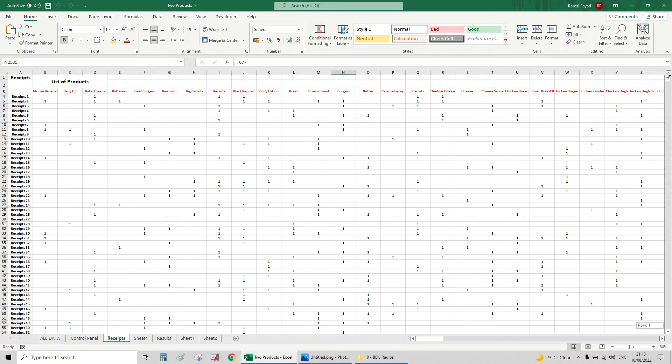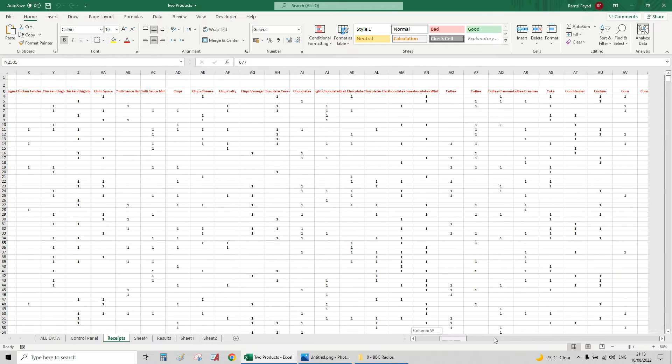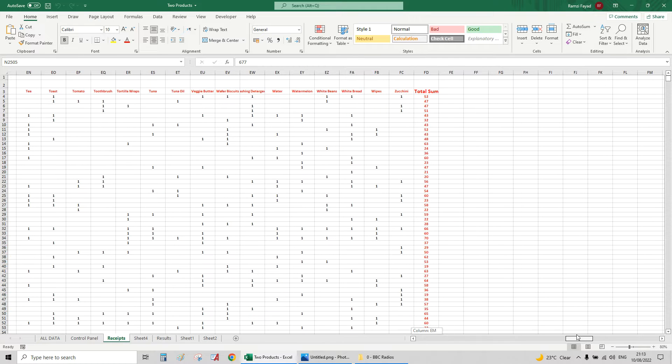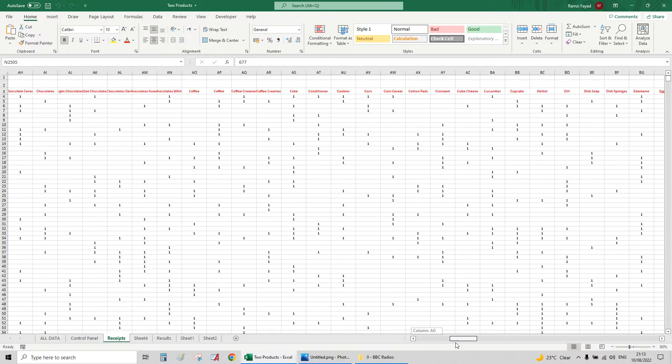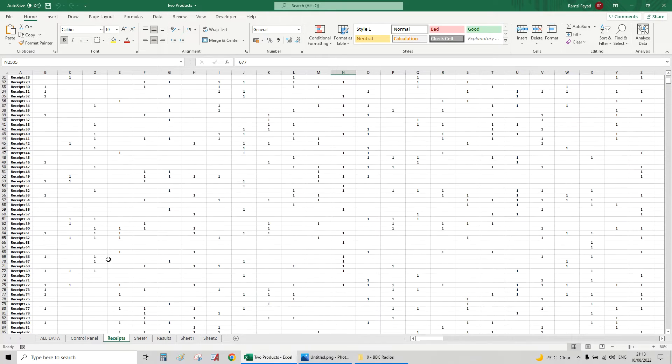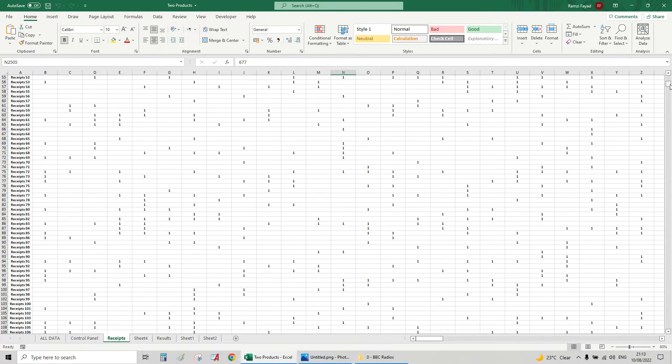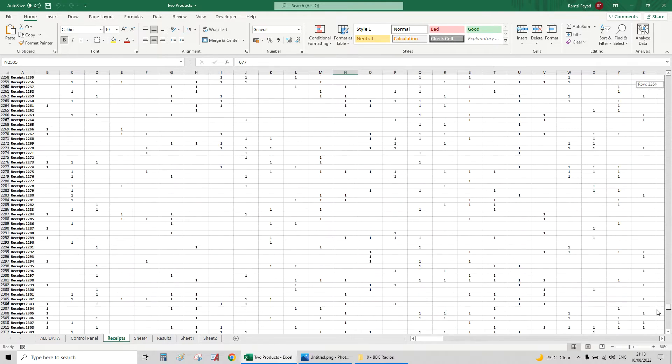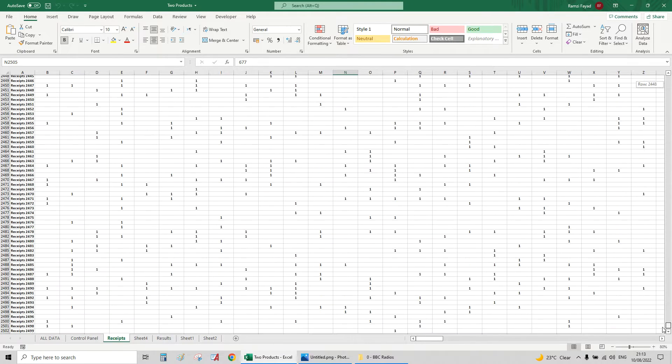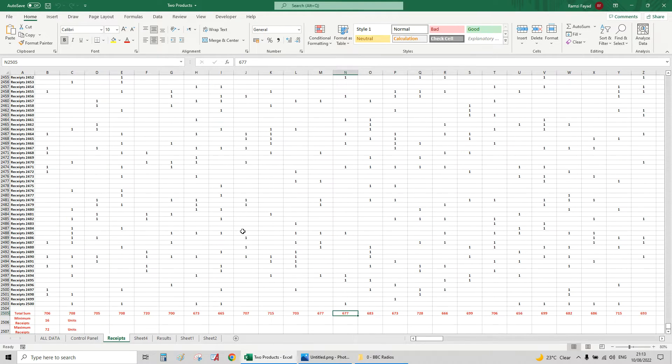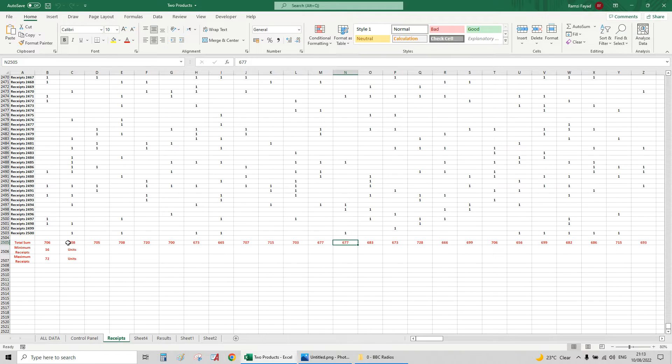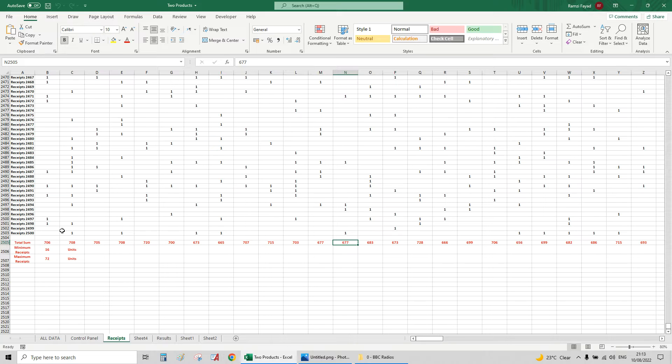So here first we've got all those products, almost 100 products, and almost 2500 receipts. The thing is, all this will be populated by click of a button using Visual Basic, and I've calculated how many people bought each product.